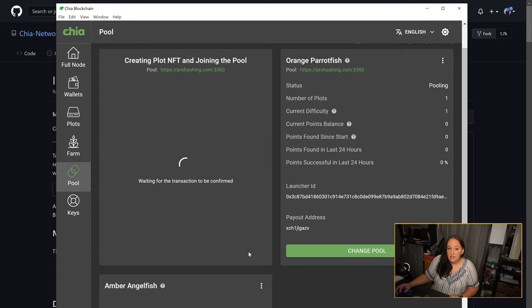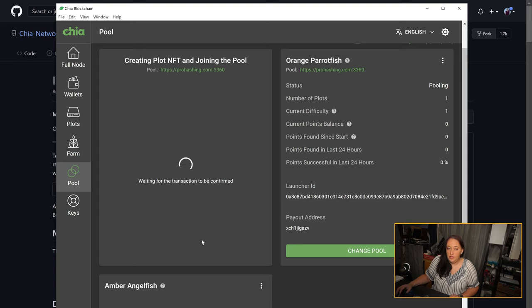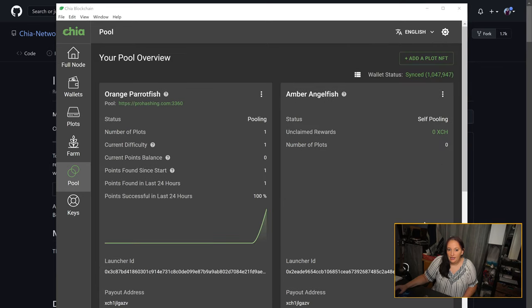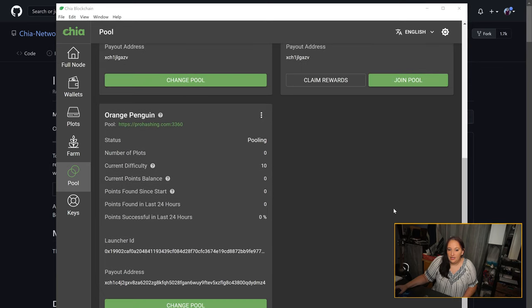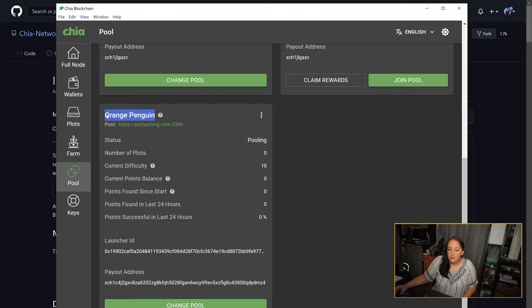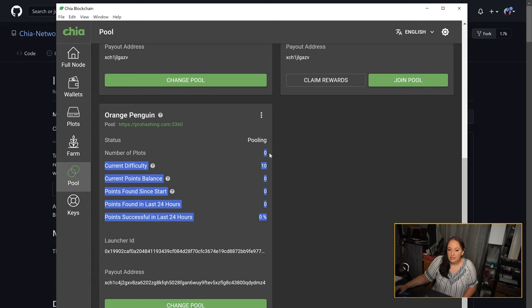This is going to take a little bit of time, and once it's finished, I'll show you how to create a plot within the plot NFT. As you can see, I've already created my plot NFT and it was automatically named orange penguin. The number of plots connected are zero because we haven't gotten to that step yet.